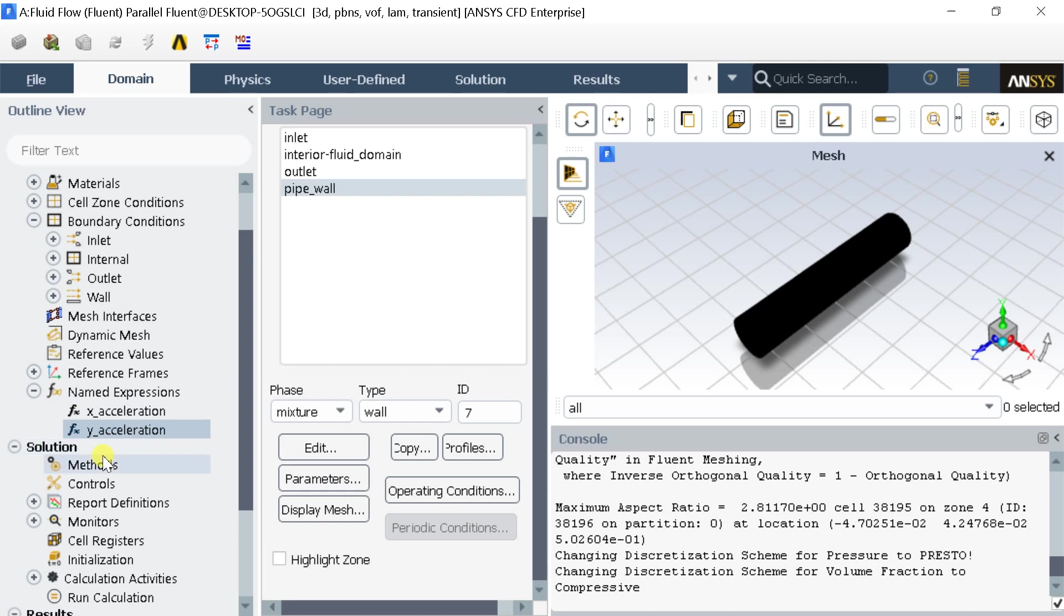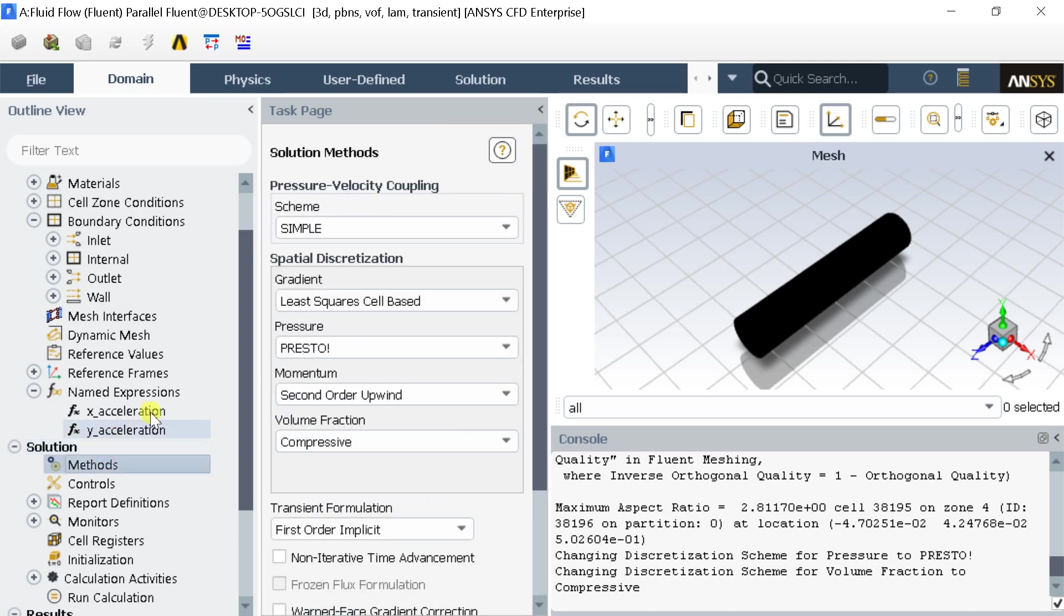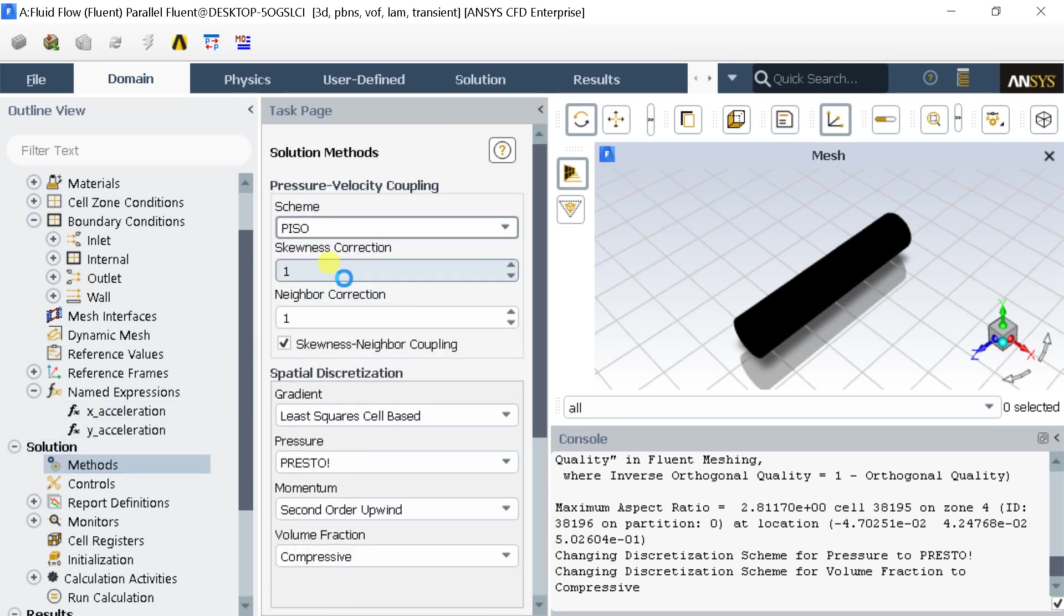Go to methods. Select the PISO method. It's recommended for multiphase VOF simulation.